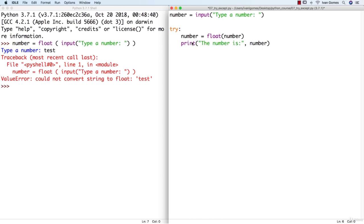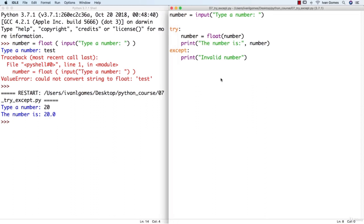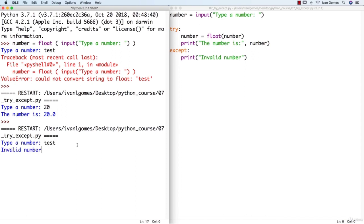If we have any errors inside the try block, instead of crashing, we are just going to jump to the except block. Here we can handle the error — in this case, we're going to print invalid number. Testing: trying a valid number like 20, we can see it made the conversion to float and printed the message. Now trying an invalid string — instead of crashing, we just printed a message. We could have done anything we wanted inside the except block. This is how we do error handling in Python.